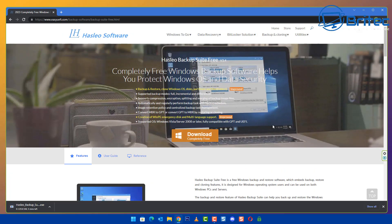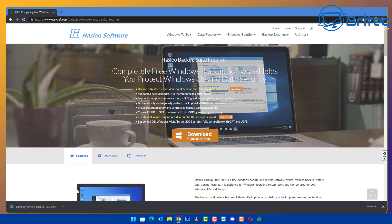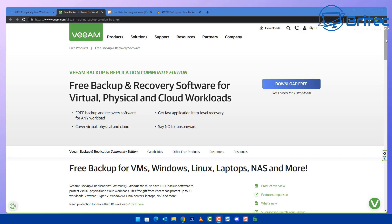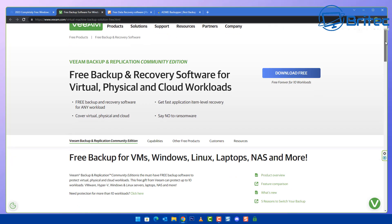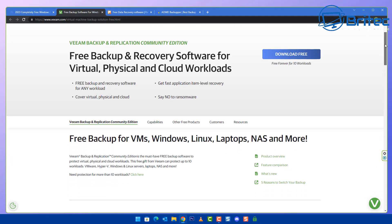I'm just going to download this now. There are plenty of other options available, there's some community-based software as well like this one here which is supported by the community. This will do free backups and recovery and you can get this installed on your system.